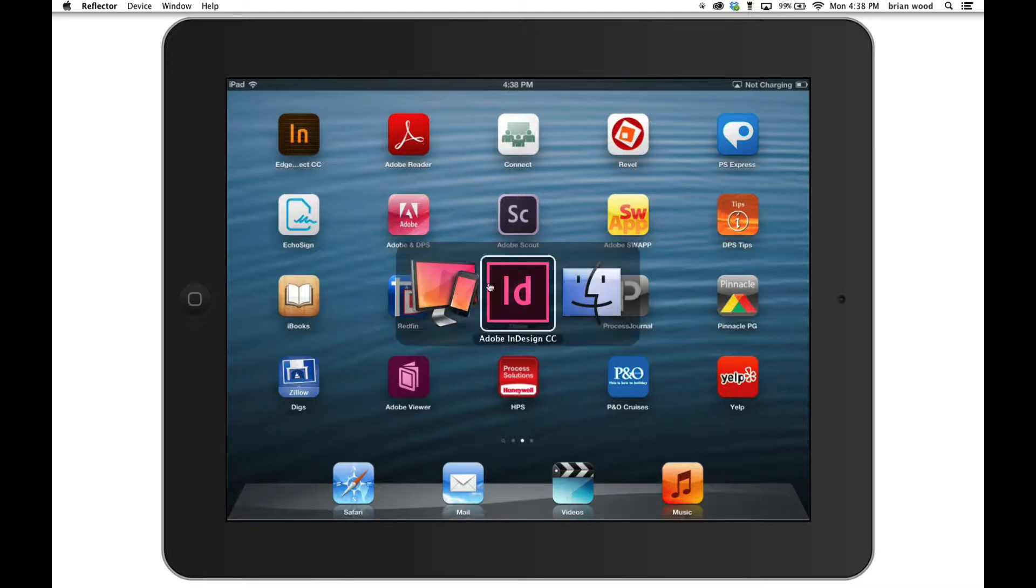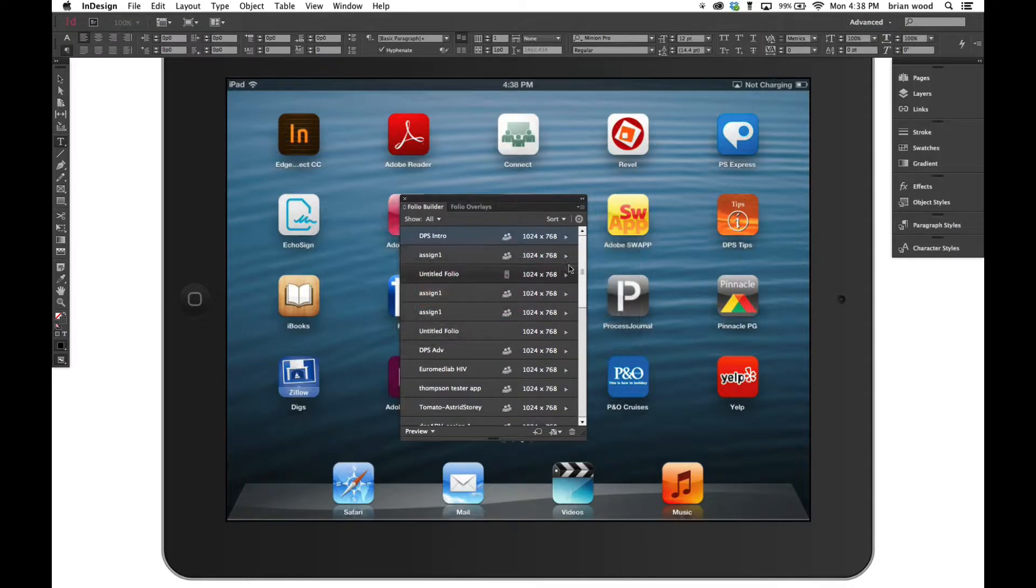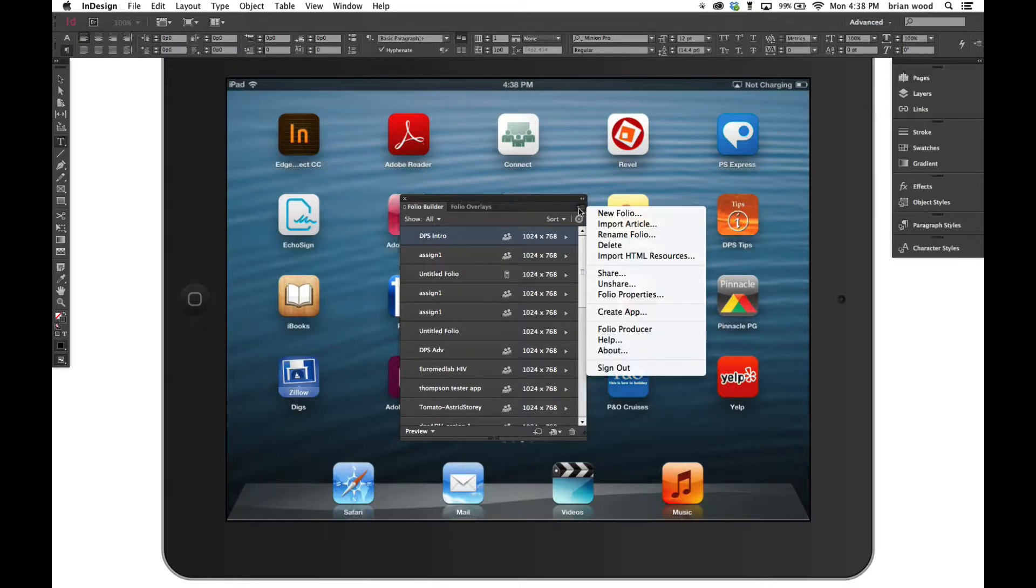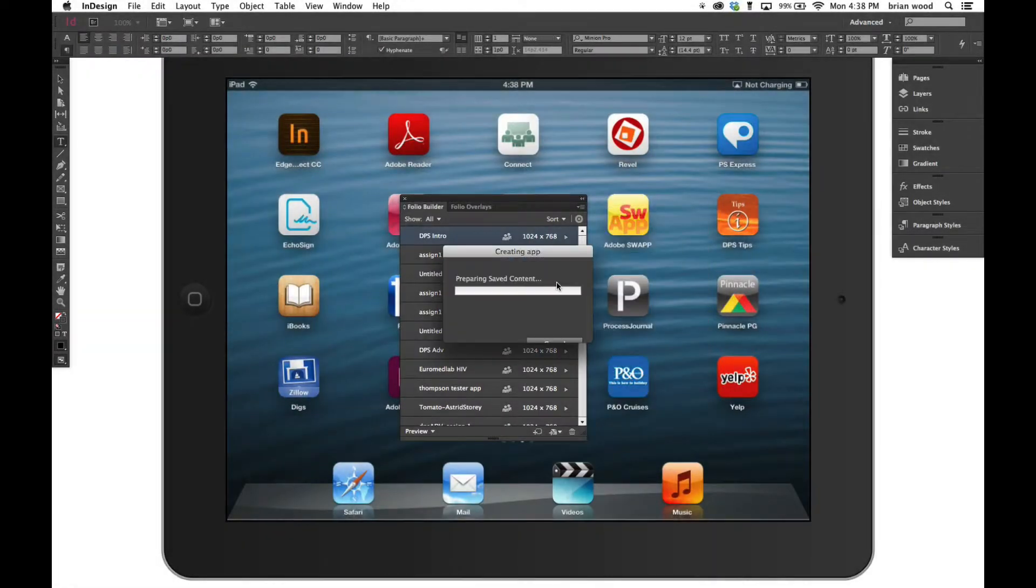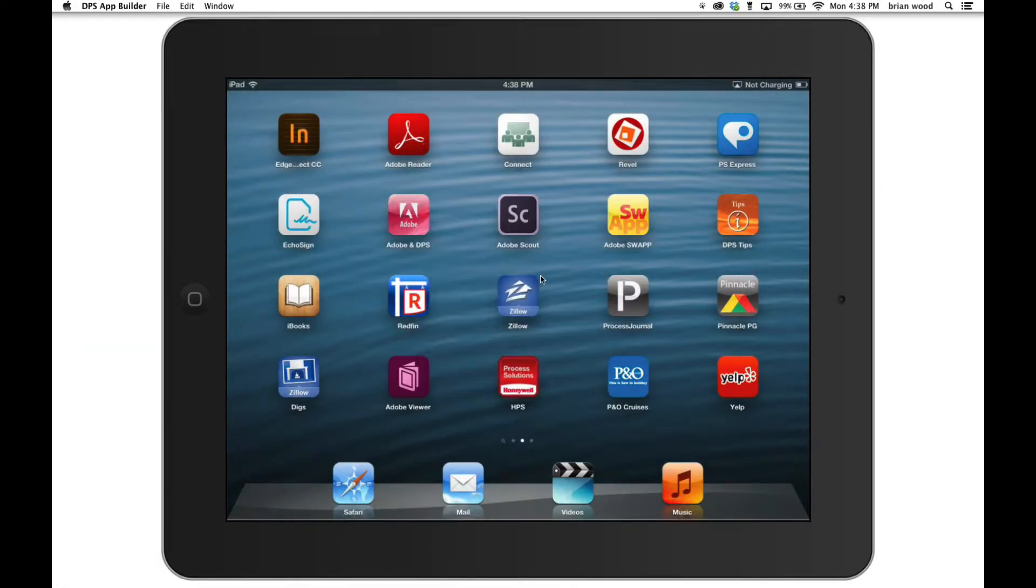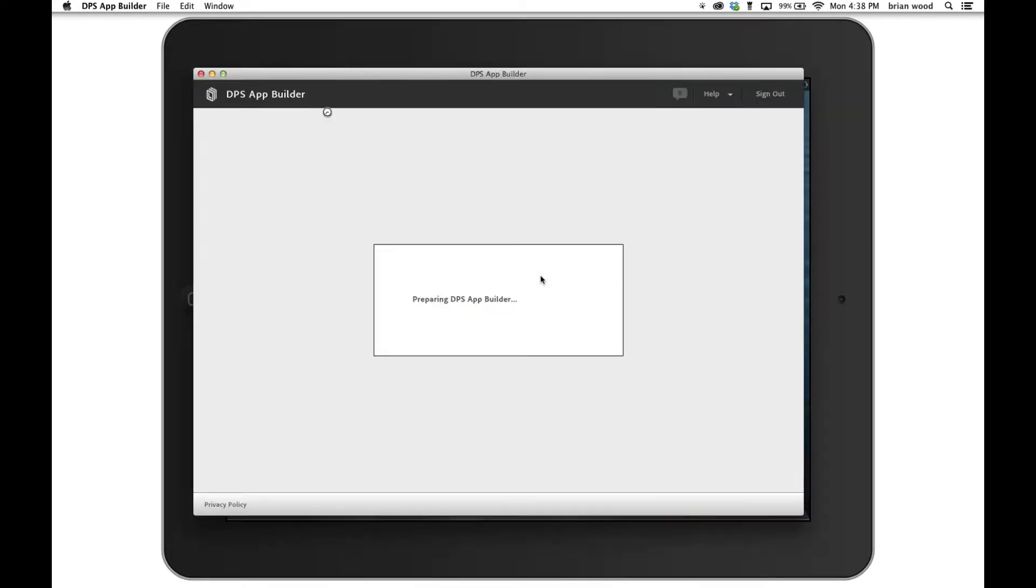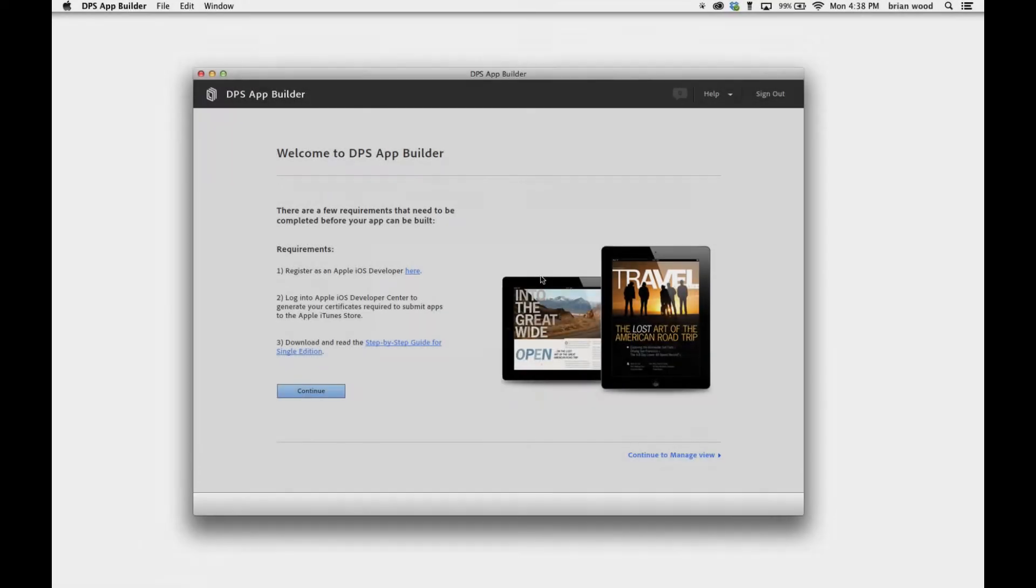If you're in InDesign and you've got your folio builder panel and you want to create the app, you come out here and select the folio itself. You're going to see create app. If we click create app, it's going to open up the DPS app builder. Okay, here we are.